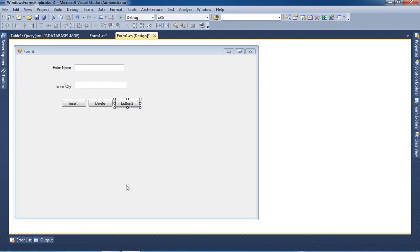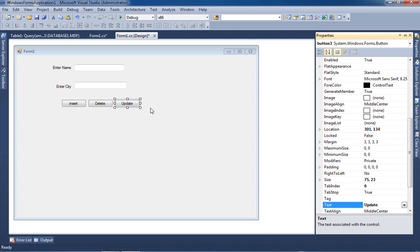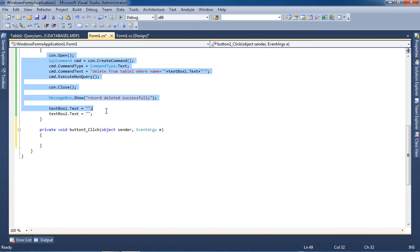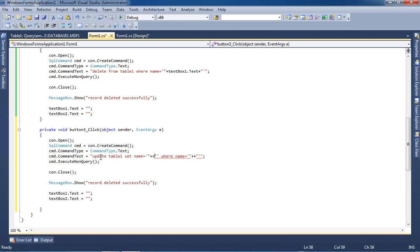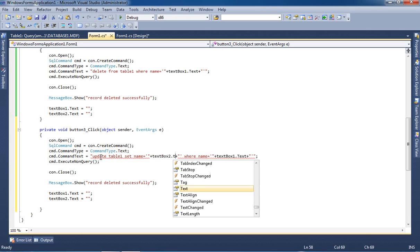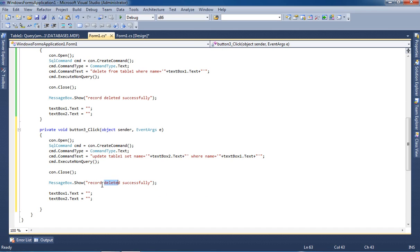For update, again we have to copy and paste this code. Here we have to write the update query — we are going to update the Name field. We are going to pass the old name in textbox1 and the new name in textbox2. So for old name we paste it here, and here we paste the new name value which we write in textbox2.